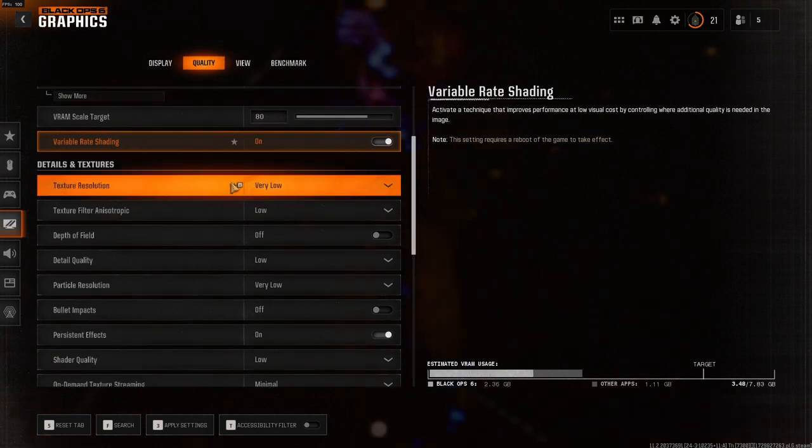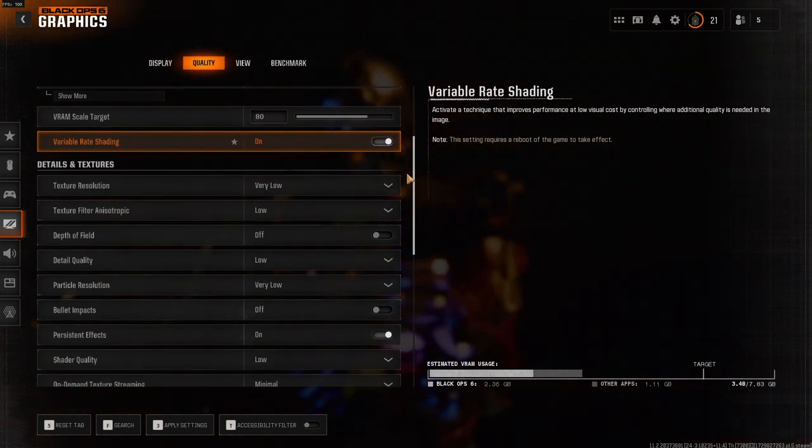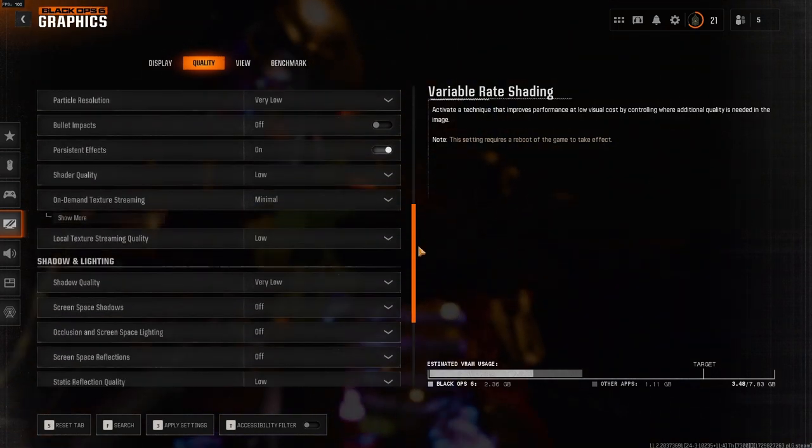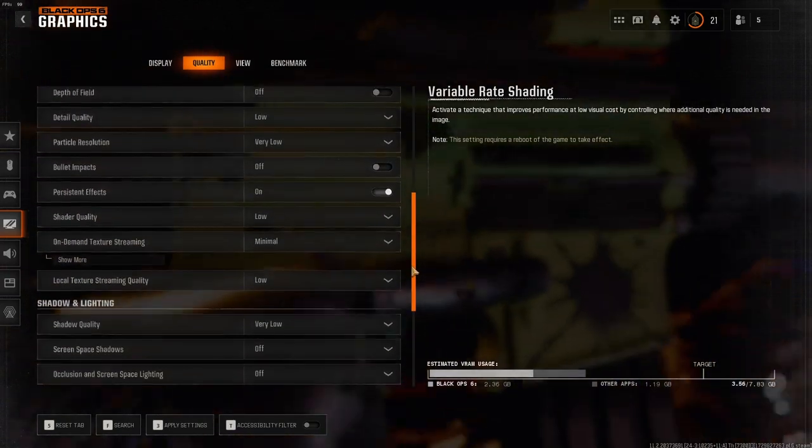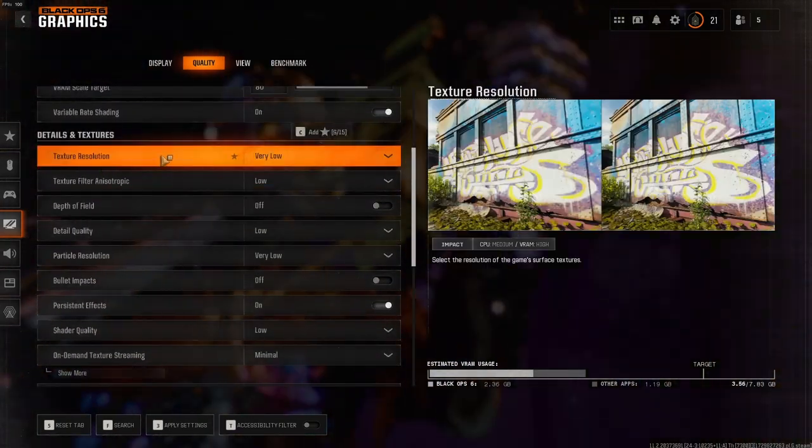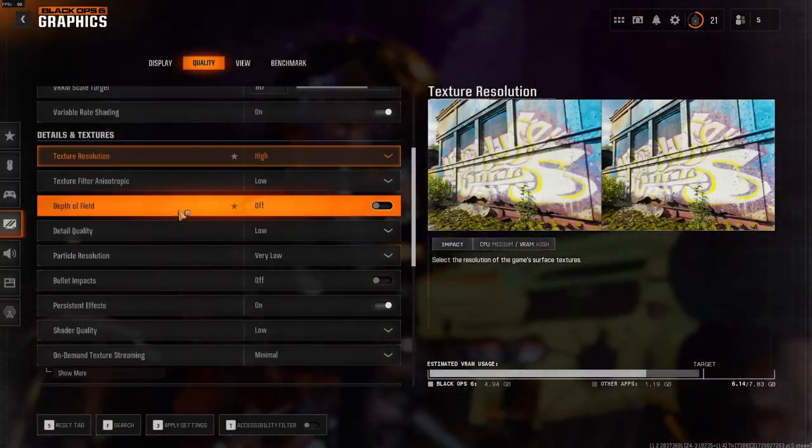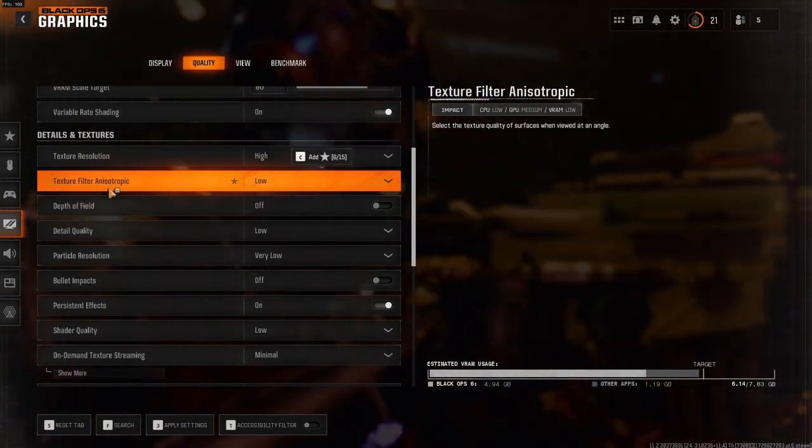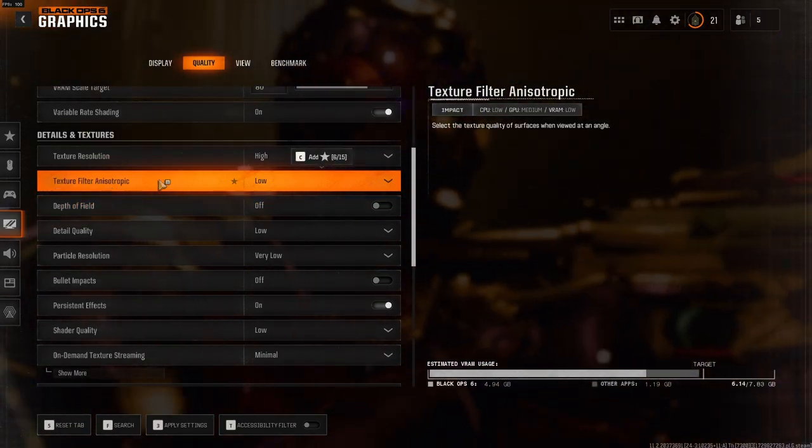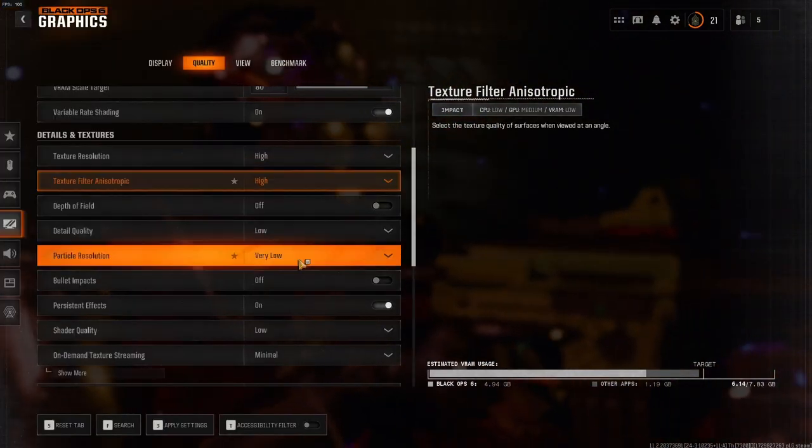For all your details and texture settings, everything is on the very minimum. Right now, the only things you should tweak is the Texture Resolution. You should put this on High. In your Texture Filter Anisotropic, you should put this on High as well.